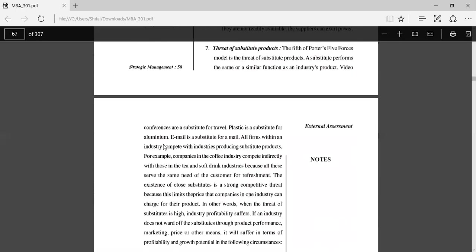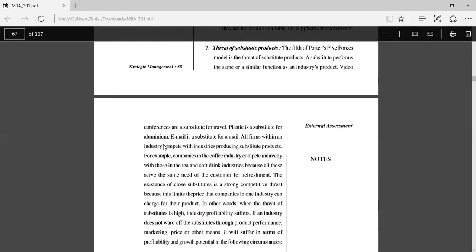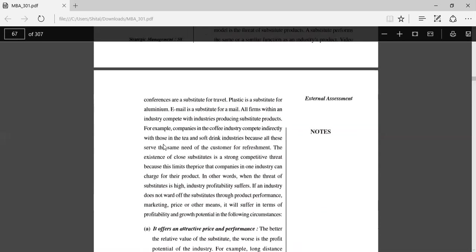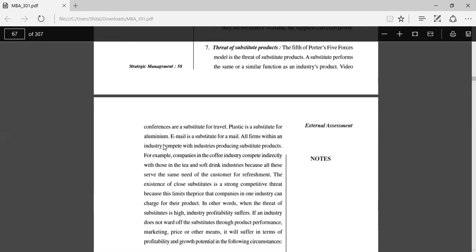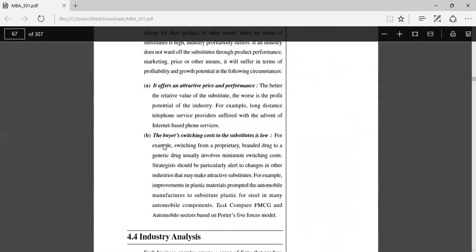Threat of substitute products: The fifth of Porter's Five Forces model is the threat of substitute products. A substitute performs the same or a similar function as the industry product. Video conferences are a substitute for travel, plastic is a substitute for aluminum, email is a substitute for mail. These are different substitutes.